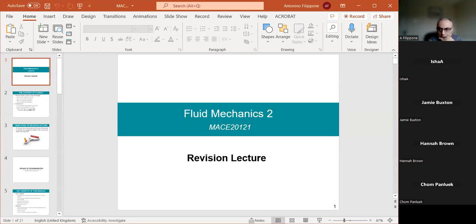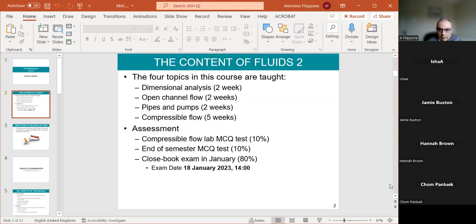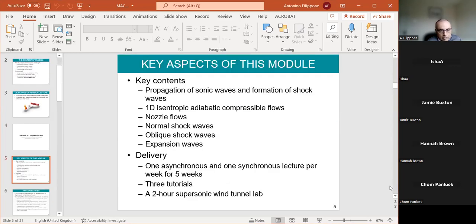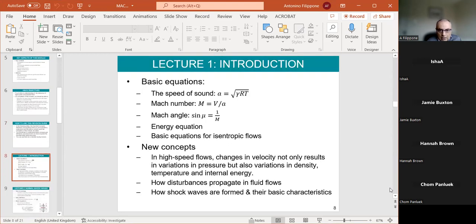I would suggest you do all the tutorial questions because tutorial questions are important for learning how to use the tables. You don't want to be in doubt during the exam thinking about which table to use. Make a review of all your tables and what each one gives you: you have tables for normal shocks, tables for oblique shocks, and tables for expansion fans. In terms of concepts, you have the five main ones: isentropic flows, normal shocks, oblique shocks, expansion fans, and nozzle flows.